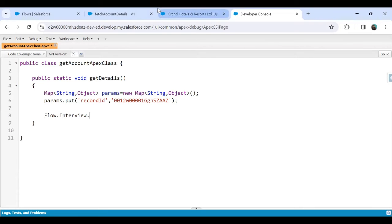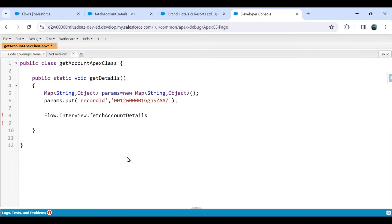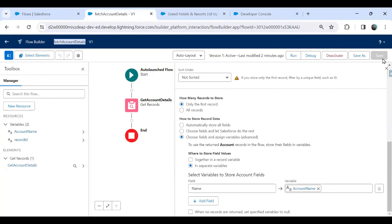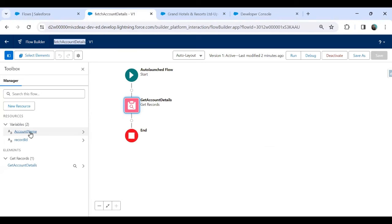To call the flow, I write: 'Flow.Interview.Fetch_Account_Details getFlow = new Flow.Interview.Fetch_Account_Details(params);' — passing the params map to the constructor. Then I call 'getFlow.start()' to run the flow. Based on the record ID passed in, the flow will fetch the account name and store it in the 'account_name' resource.